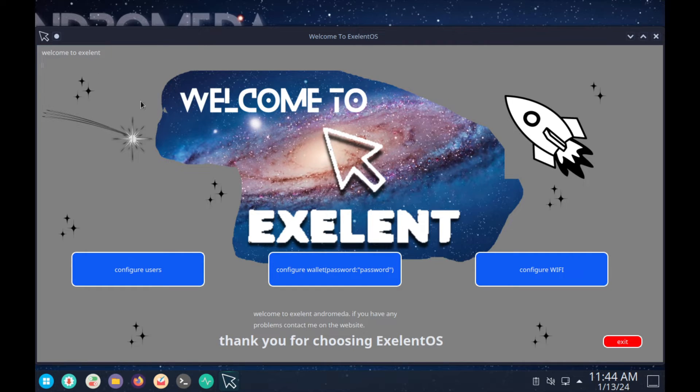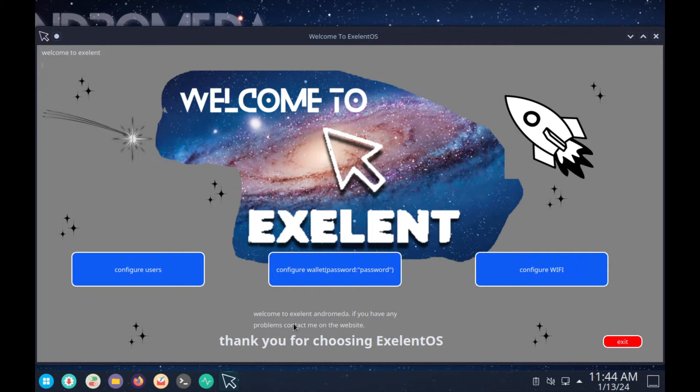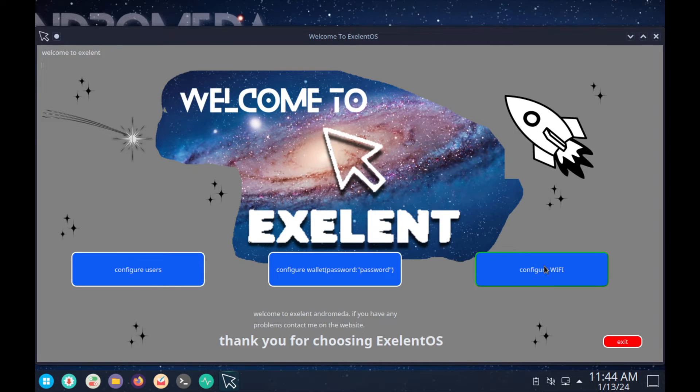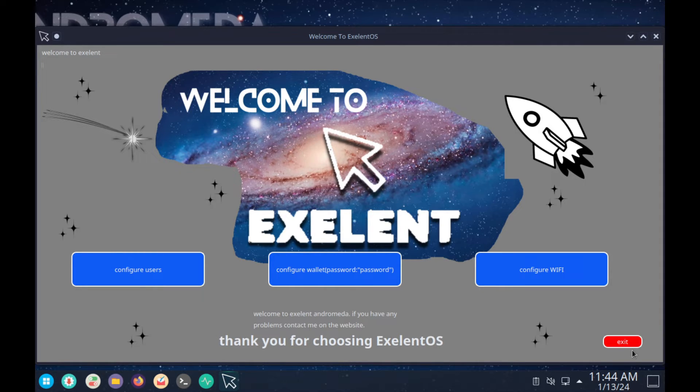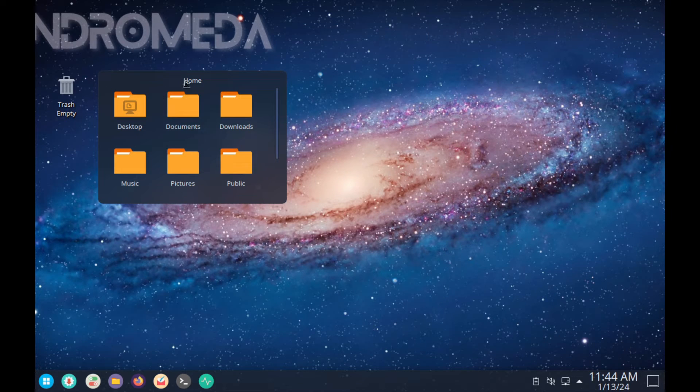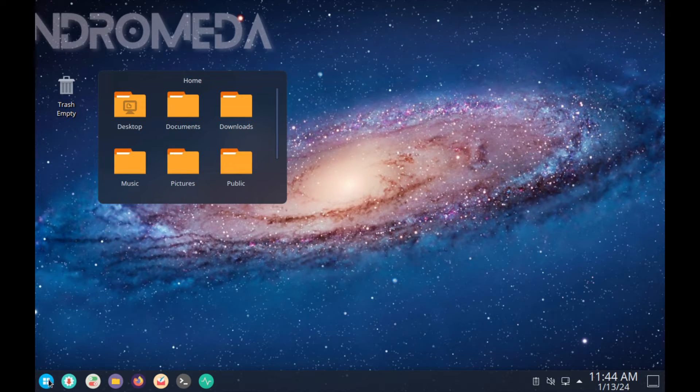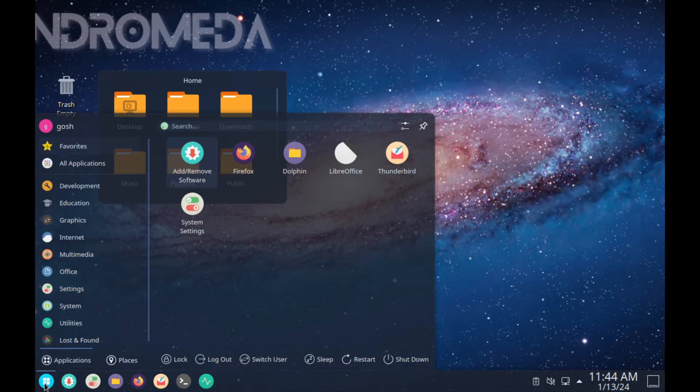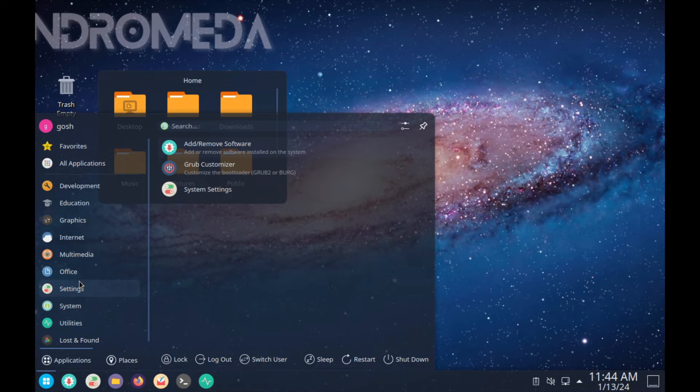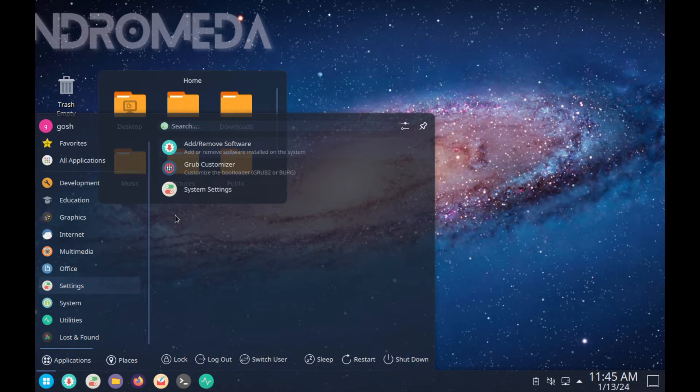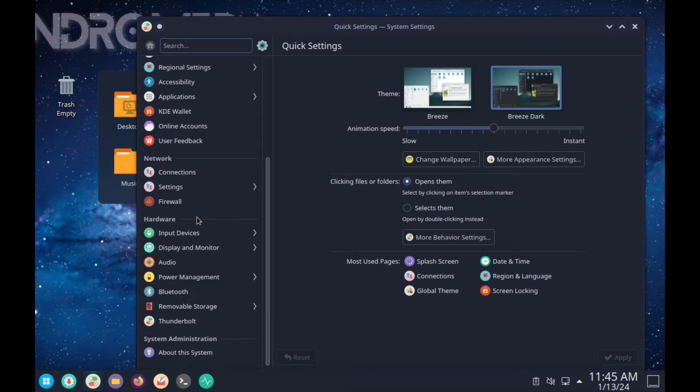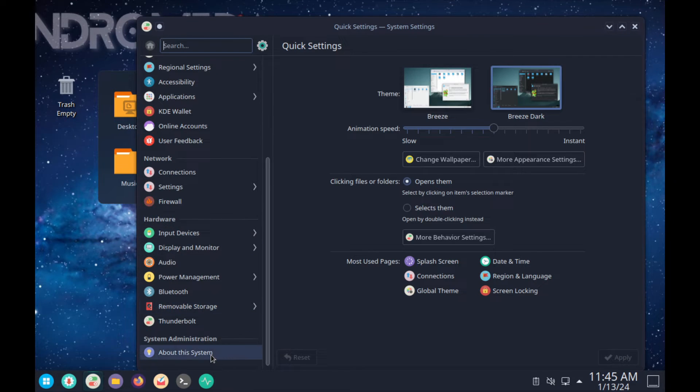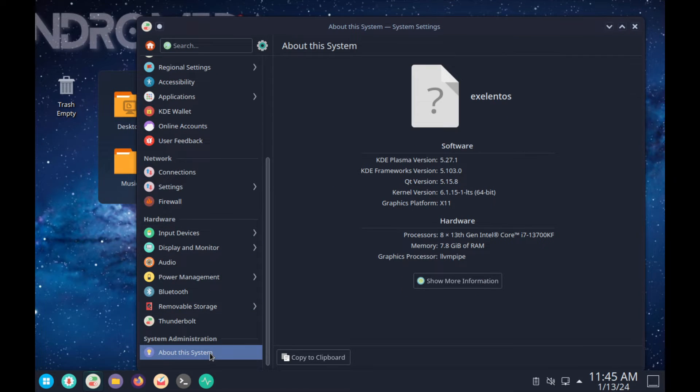Configure users, configure wallet, configure Wi-Fi. Welcome to Exelent Andromeda. If you have any problems, please contact me on the website. I guess just exit this and let's just get to the system settings. At least is this, I guess this is the one that we've installed.